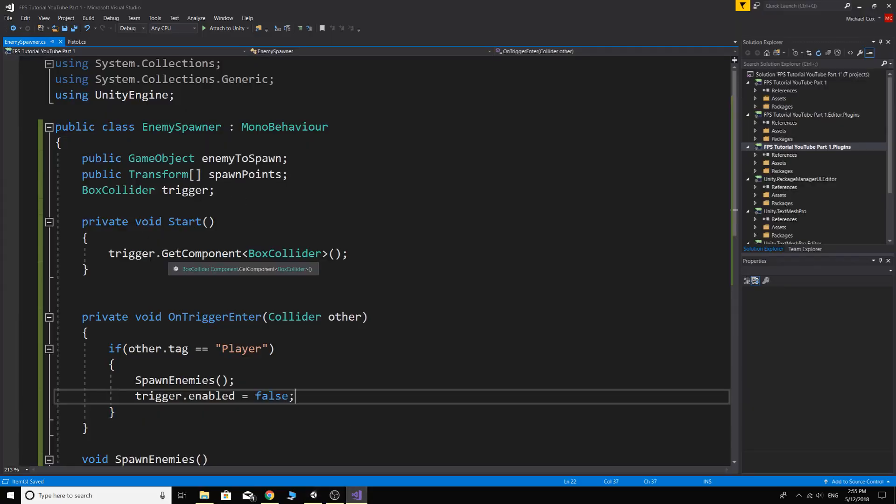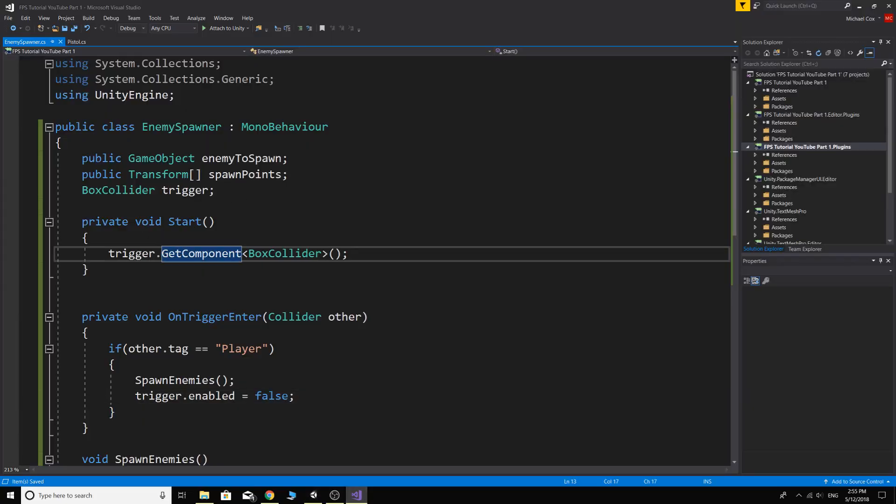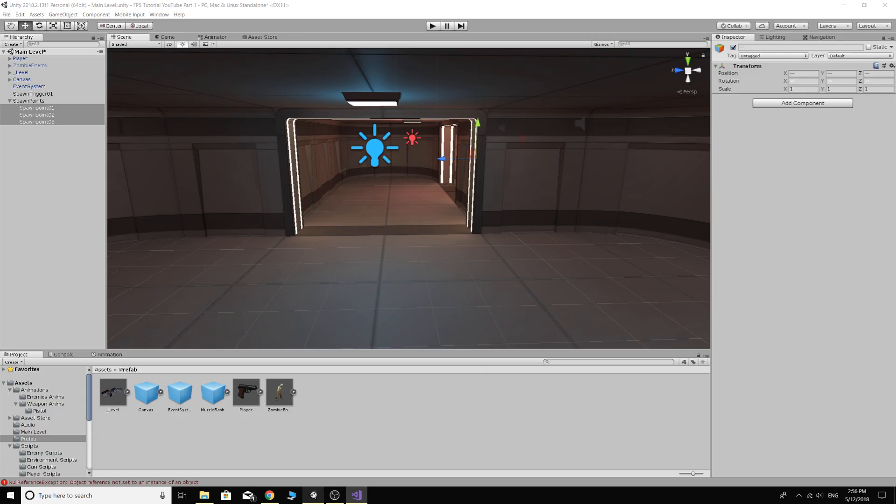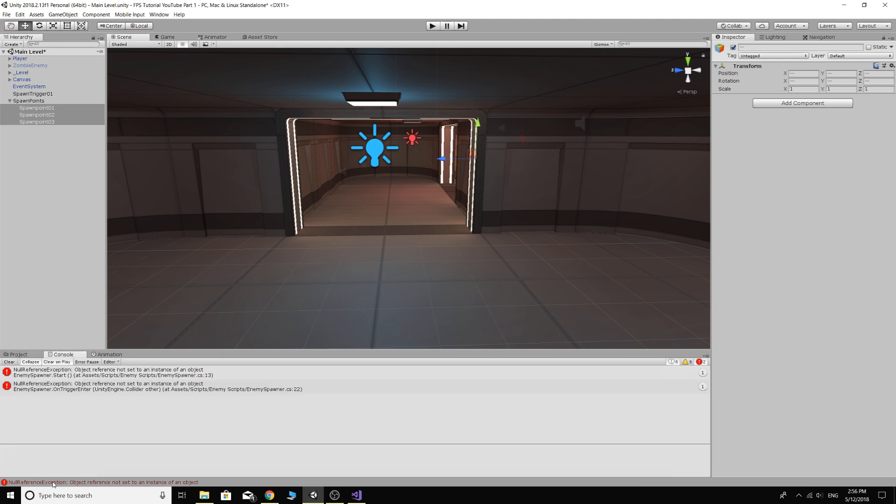What have I done? Trigger.GetComponent, oh my god. Okay, well that's obviously not right. Why didn't you guys tell me that I just totally screwed that up? Go back into your script.